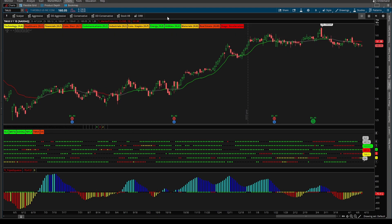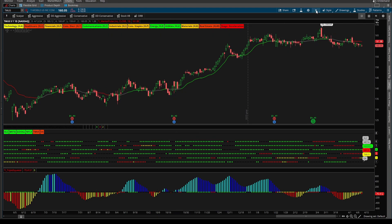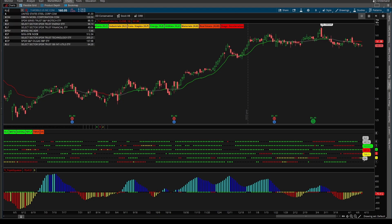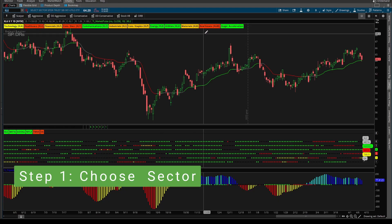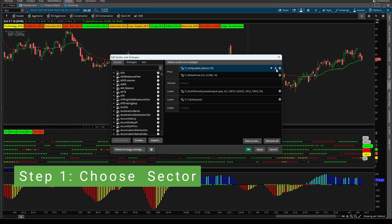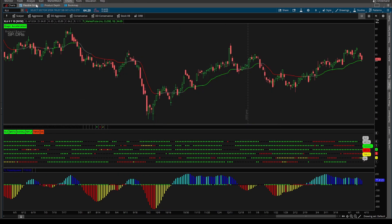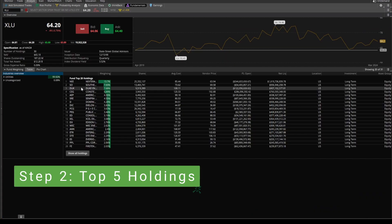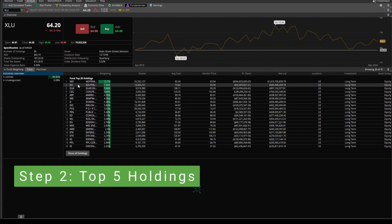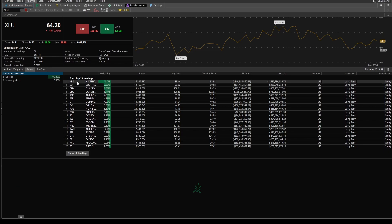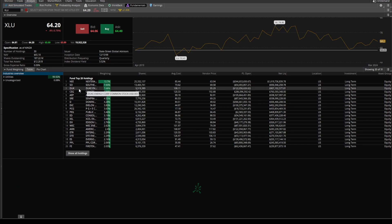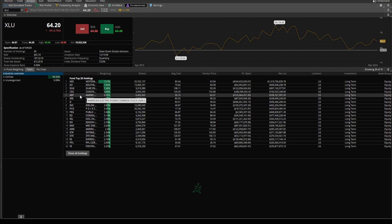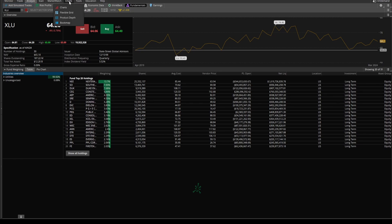Let's practice this with another sector that is also bullish — let's try XLU, but this time we'll start from scratch. I'll load in XLU inside of our chart panel. That's another bullish sector. Let's remove our utility labels. I'll come inside of the Analyze tab to get the top five holdings. We have NEE, Southern, Duke Energy, CEG, and AEP.